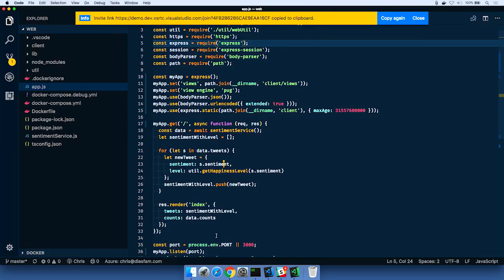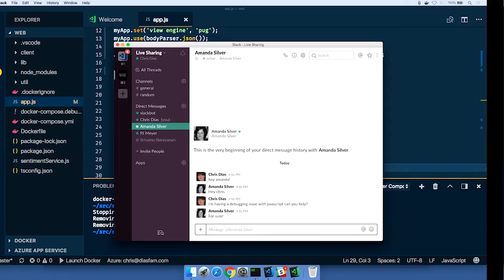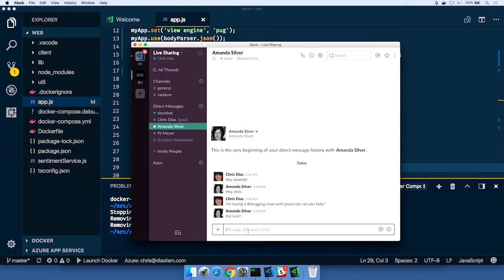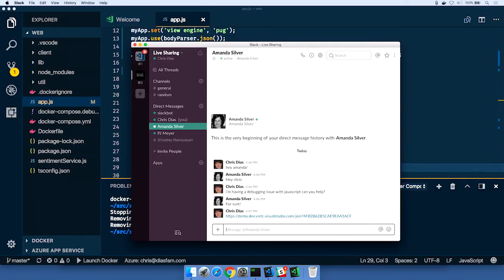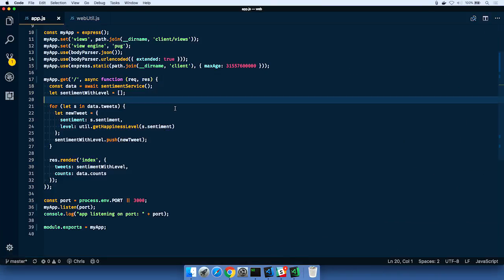So now I have this link. I can go back over to Slack, and I can paste this in, and I say, all right, there's the link. Can you start to work with me?